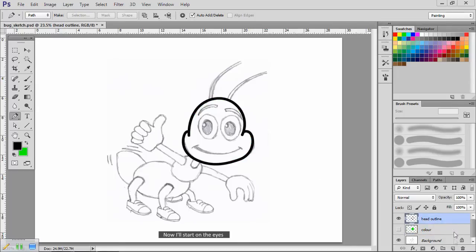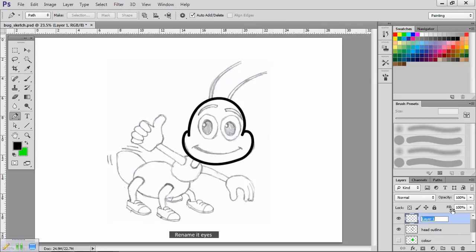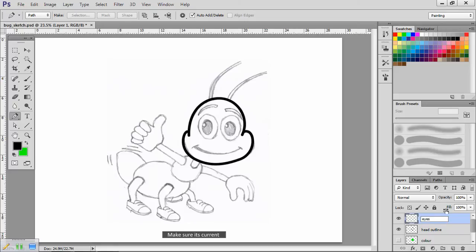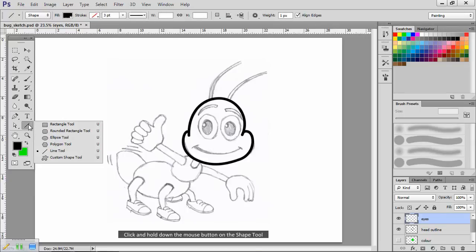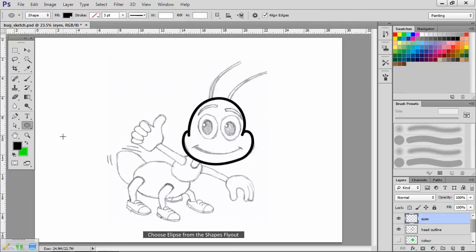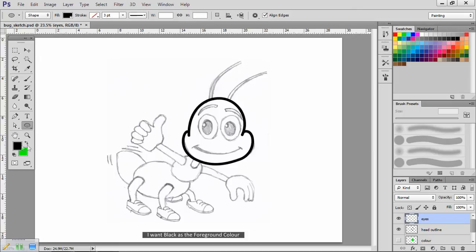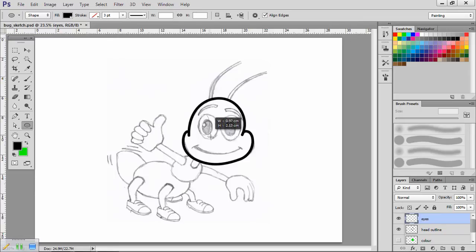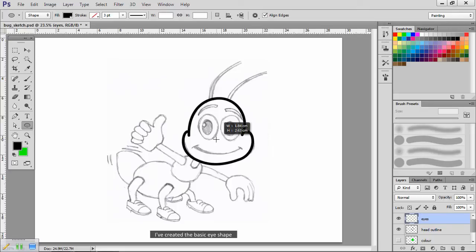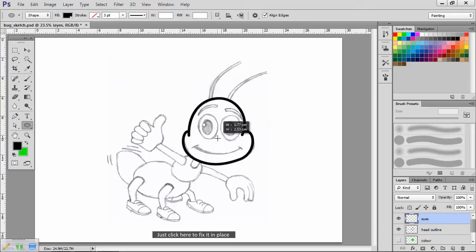Now I'll start on the eyes. Create a new layer. Rename it eyes. Make sure it's current. For this I'm going to use a shape. Click and hold down the mouse button on the shape tool. Choose ellipse from the shapes fly out. I want black as the foreground color. Now if I click and drag from this point, I've created the basic eye shape.